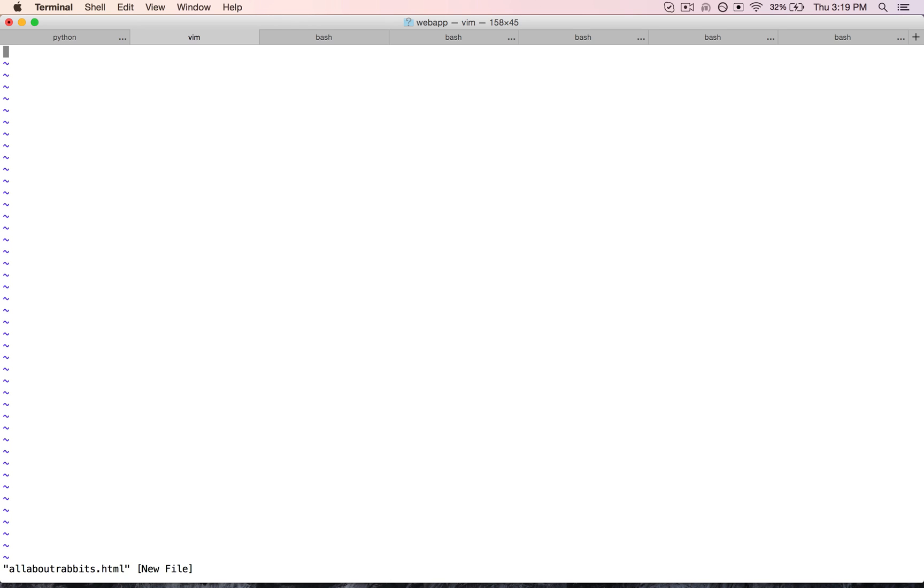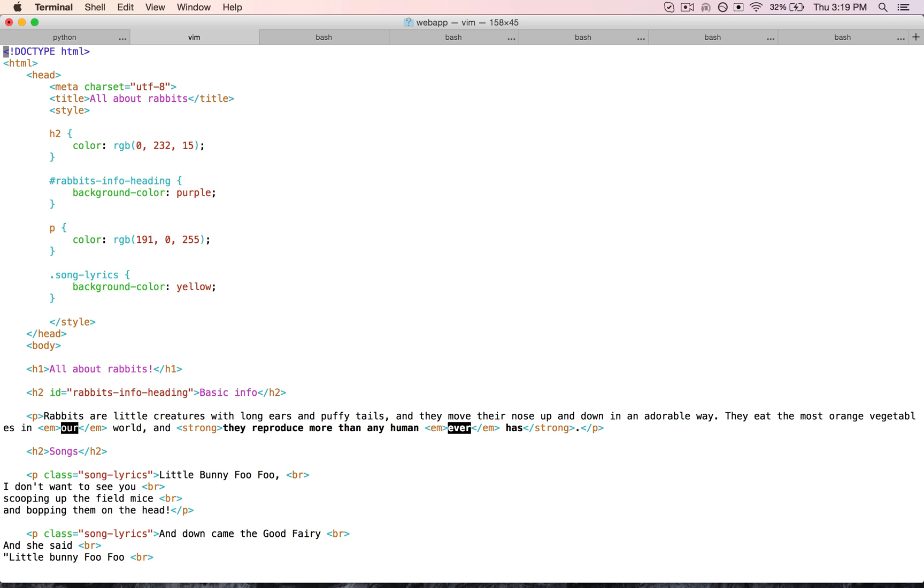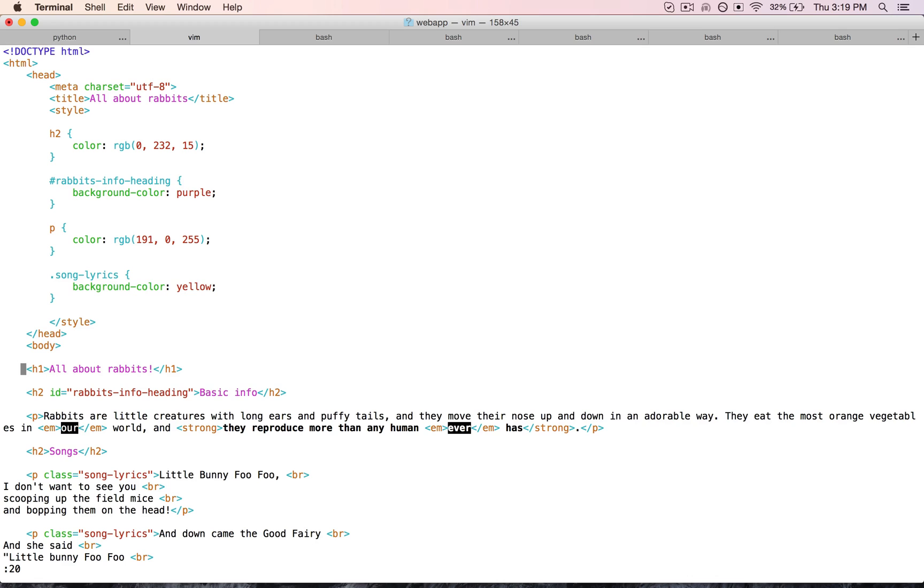So I'm going to paste it in using some Vim commands, and now you can see my HTML is inside Vim, and I can navigate everything using the keyboard, the arrow keys, and different other commands that I'm familiar with. And if I'd like, I can make a little edit here.